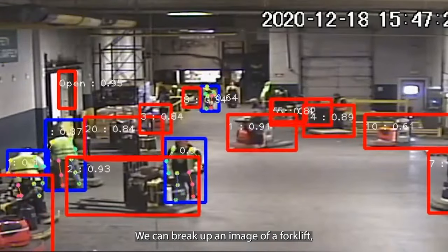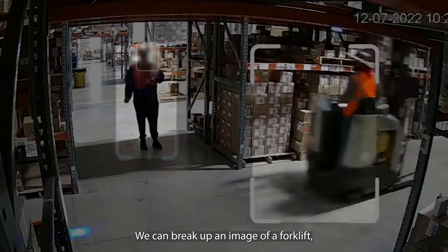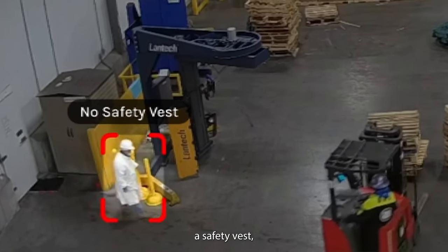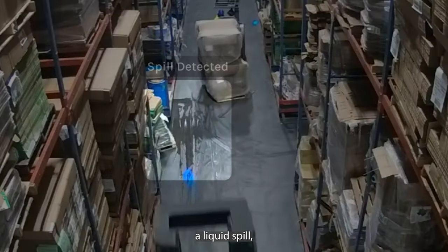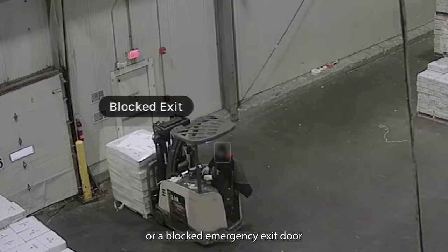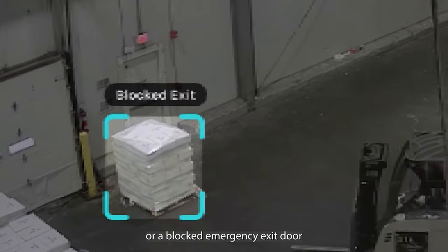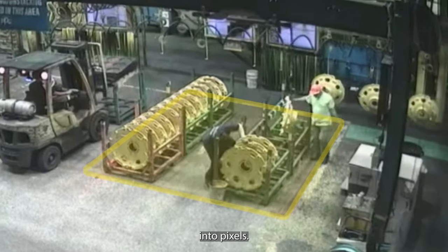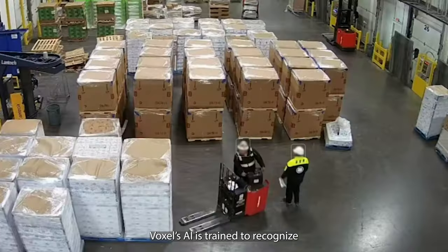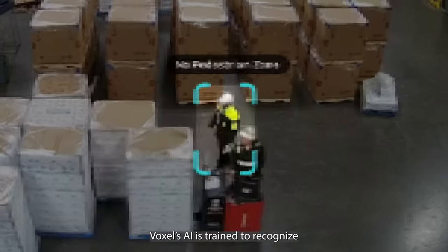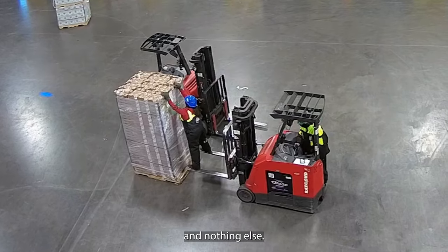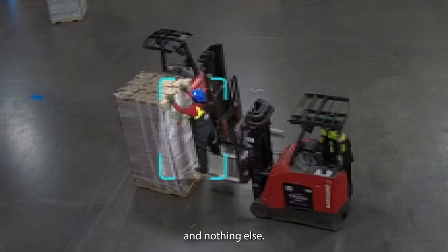We can break up an image of a forklift, a safety vest, a liquid spill, or a blocked emergency exit door into pixels. Voxel's AI is trained to recognize these patterns of hazards and nothing else.